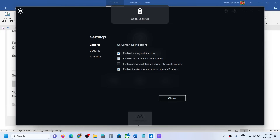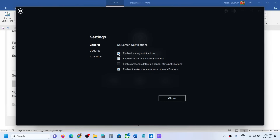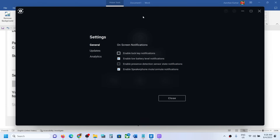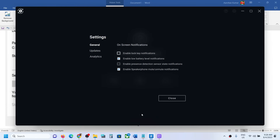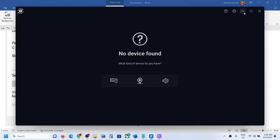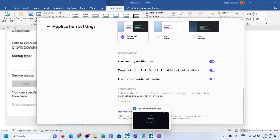Over here you can see 'Enable Lock Key Notification.' Once you enable it, you will see the notification like on the top — you can see Caps Lock off or Caps Lock on. If you want to enable it, put a check; if you want to disable it, uncheck this box and you won't see that notification. You can do this from Dell Peripheral Manager.